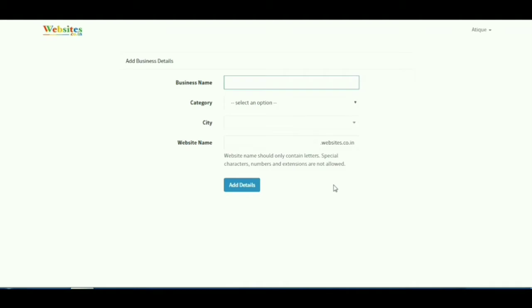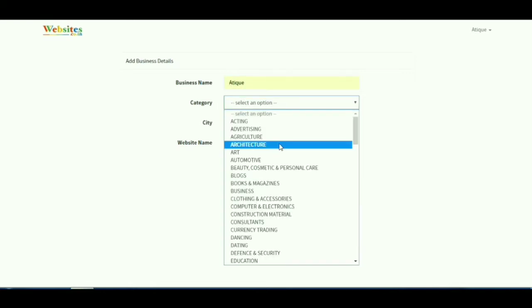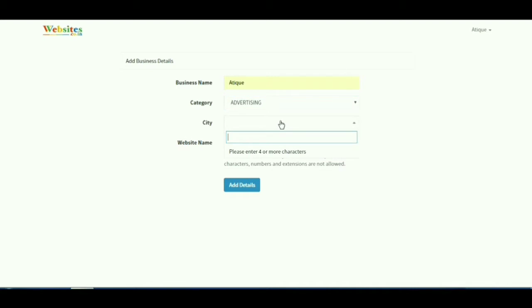This page will require you to enter the name of your business, the category under which your business operates, your city of operation, and you will also be asked for a desired website name.